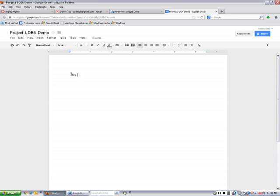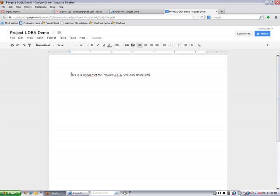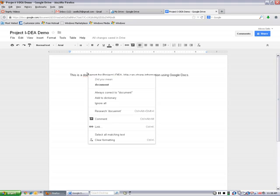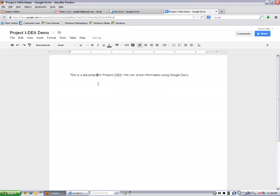So I'm going to go ahead and type here, this is a document for project idea. We can share information using Google Docs. OK, let's check my spelling. Looks like my typing is not that great today. OK, so I'll correct that.